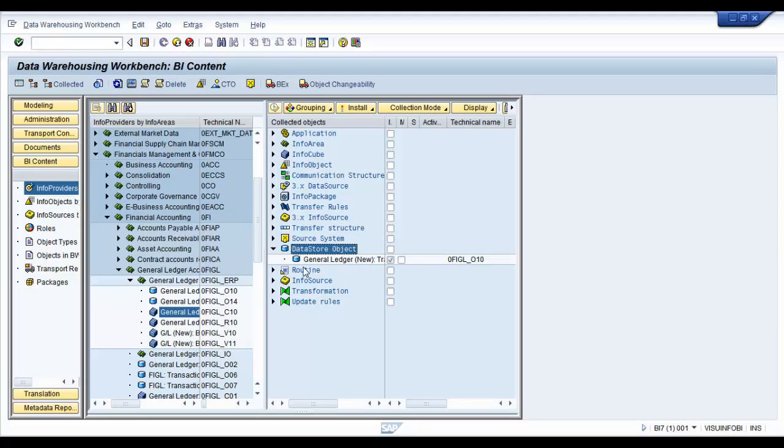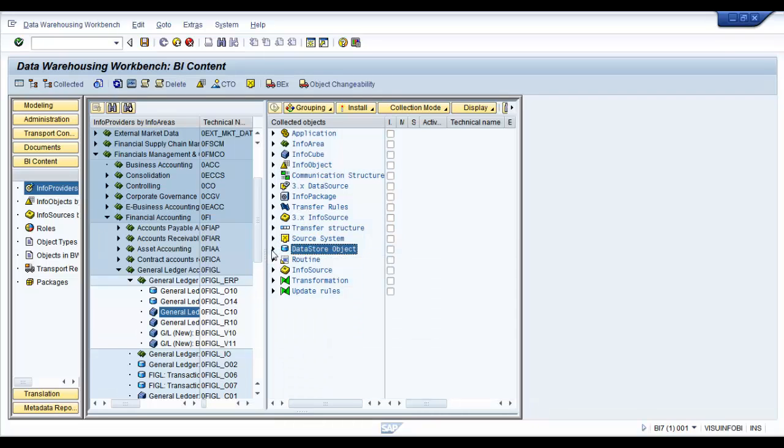We are going to need the data store object. When we actually have a look at the data source, we'll discuss why a data store object is required for this particular data source and why can't we just load data to the info cube.